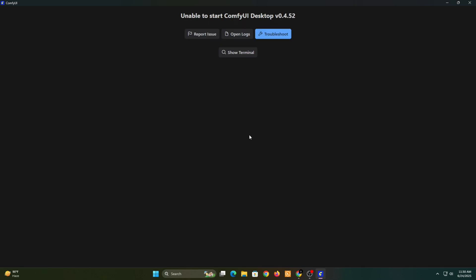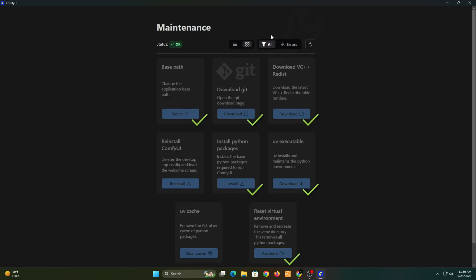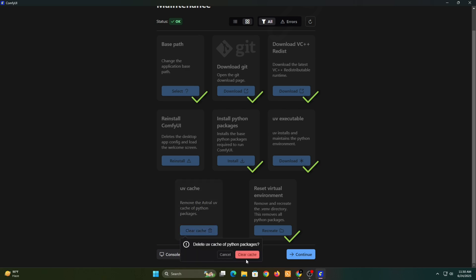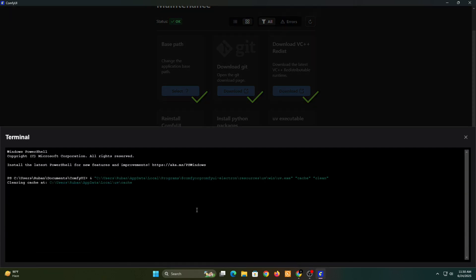You might see an error saying unable to start ComfyUI Desktop. No worries. Just click Troubleshoot, clear the caches, and then hit Reinstall ComfyUI.